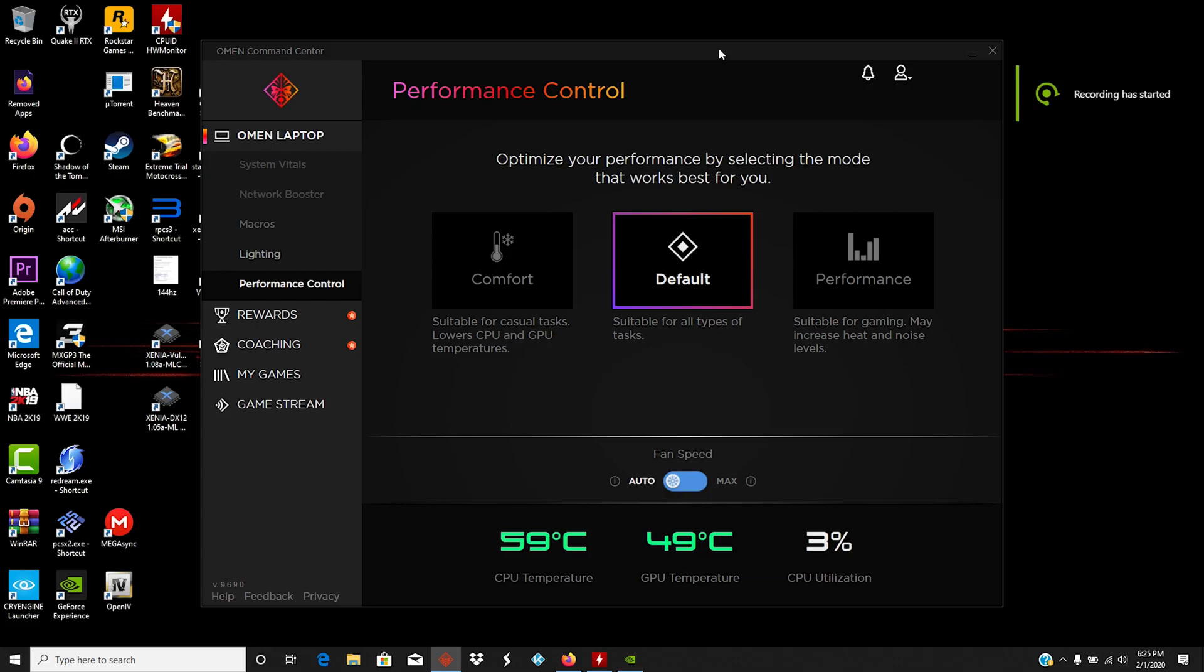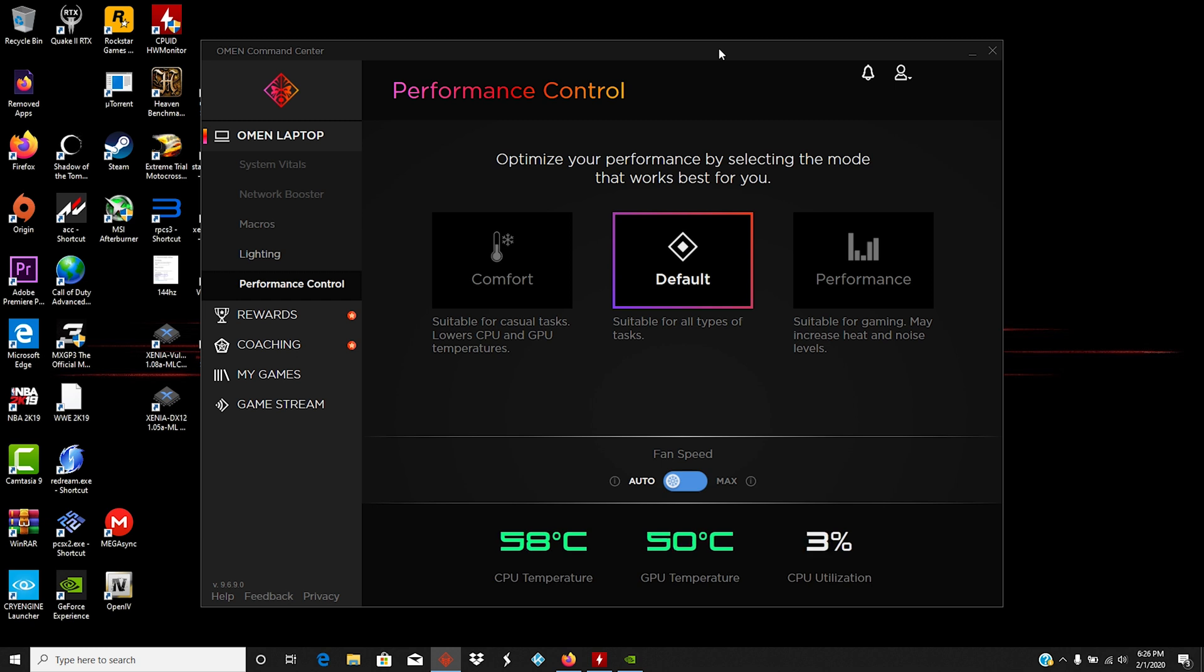What's up everybody, I hope everybody's having a great weekend. I wanted to make this video just something that people have been requesting and something I already know people really wanted to see. Those of you with an HP Omen laptop or even those that have laptops from a different manufacturer, this may help you out.